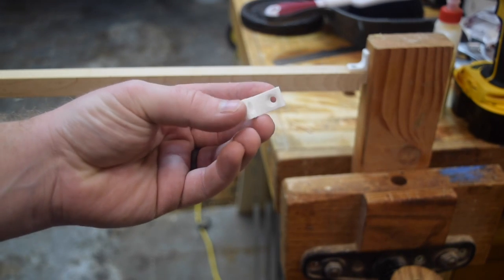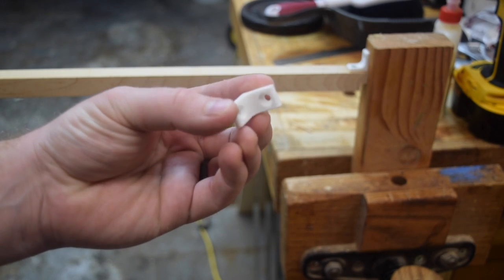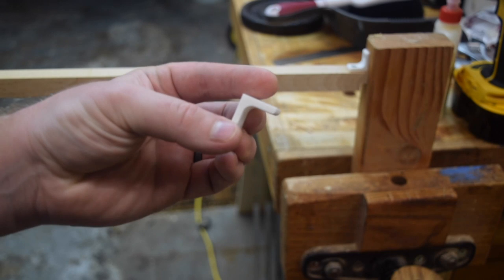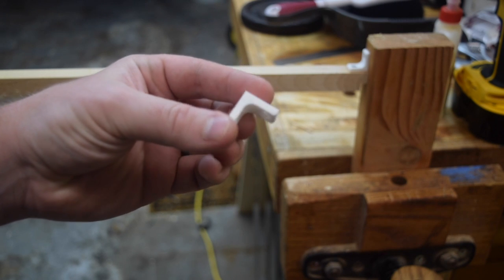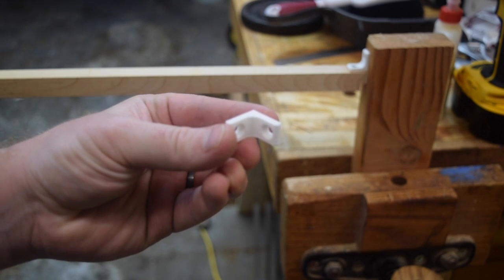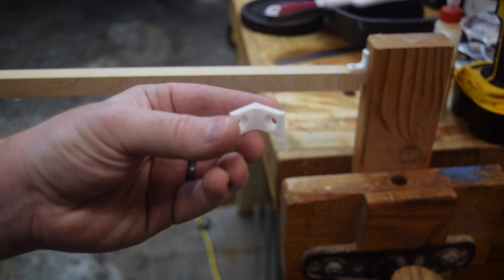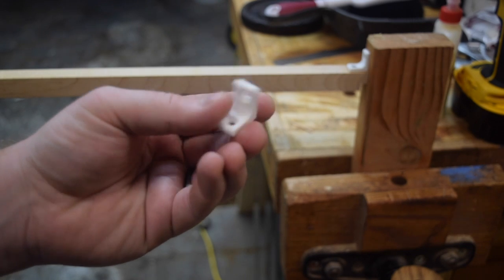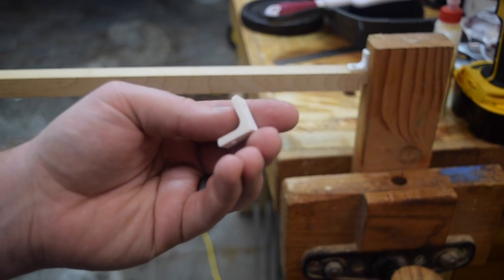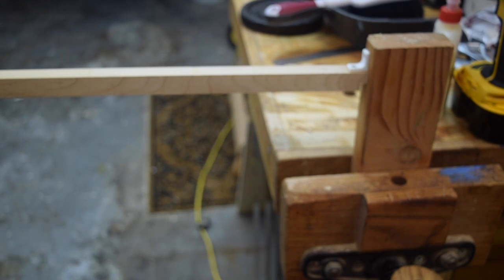Alright, so I've got this little bracket here that I've designed myself and printed on the printer in this build orientation so that the layers give it the most strength possible. It's at 20% infill and I'm going to do a little torture test.